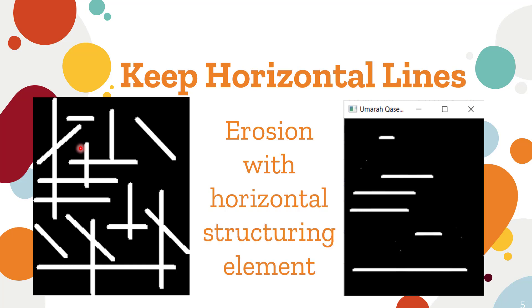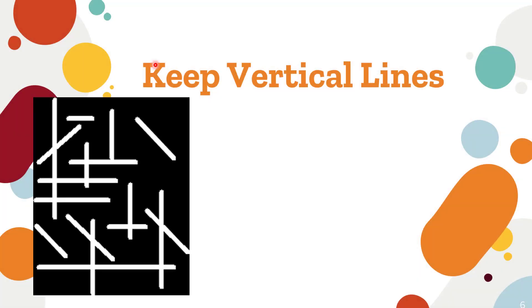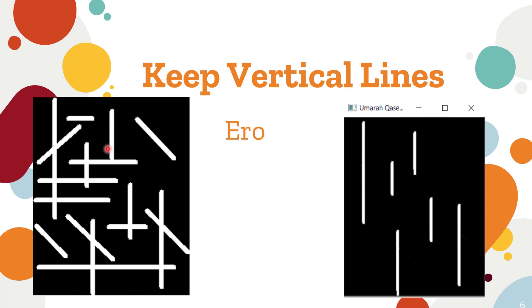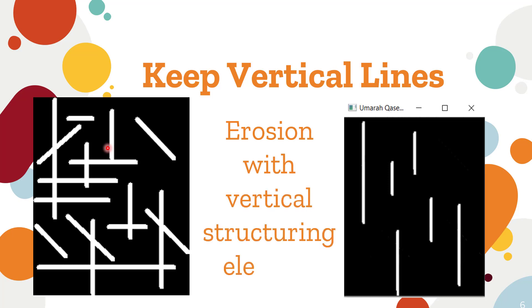So let's see another example. Similarly for vertical lines, if you want these vertical lines to be retained, we will use a vertical structuring element and the output will be somewhat like this and the operation will be erosion with vertical structuring element. Let's see how to do that in code.